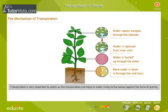Transpiration is very important to plants, as the transpiration pull helps water rise to the leaves against the force of gravity.